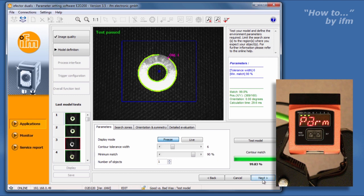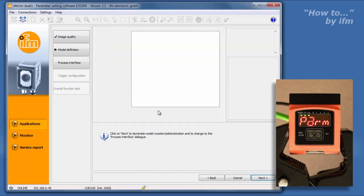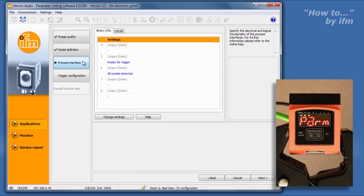Click the Next button and you will be asked to name your model. In the Process Interface screen, the binary inputs and outputs can be viewed and customized. Many options exist for configuring the inputs and outputs of the O2D. Please see the Help menu for more information.